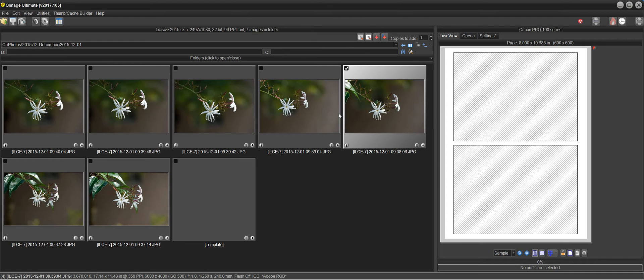Hi there. In this video, we're going to be talking about the new Intelligent Printer Settings in QImage Ultimate.